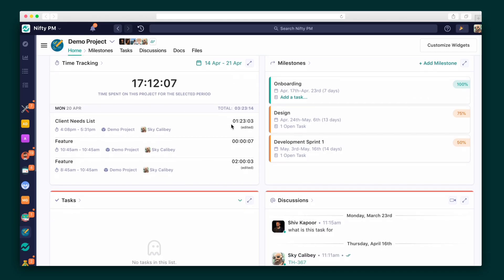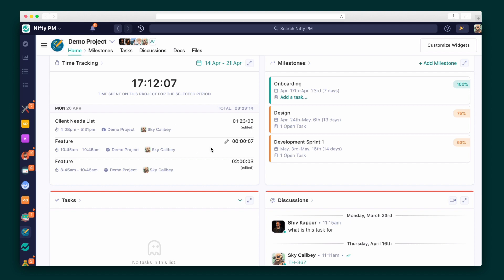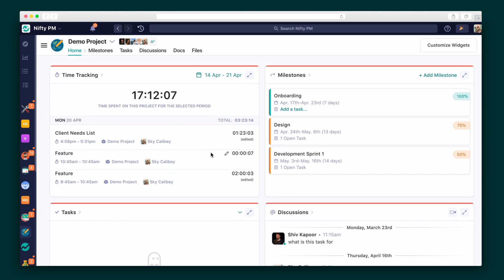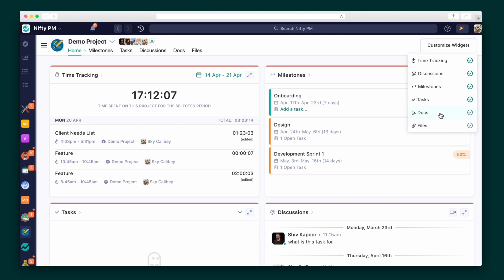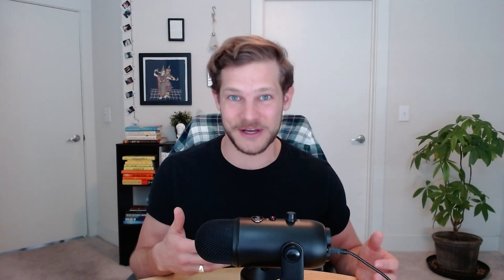Nifty even makes navigation convenient with a customizable home screen for each user and project, the ability to select which widgets you'd like to appear from the drop-down list. It's way easy to get rid of any clutter or access multiple modules all at once. All right, now that we've seen how everything connects within a project, let's see how Nifty connects everything across projects.